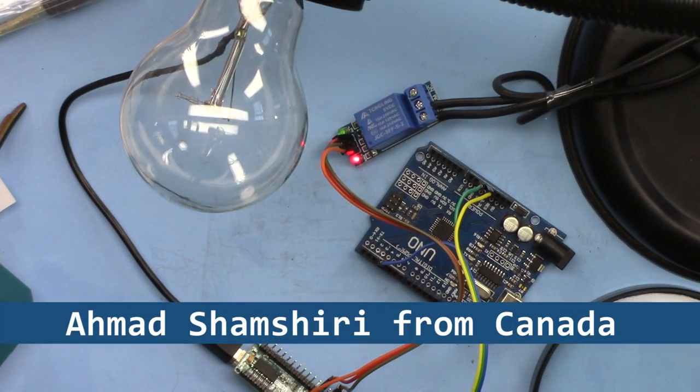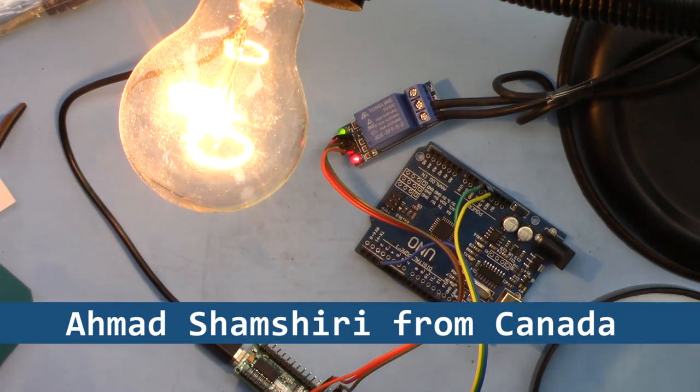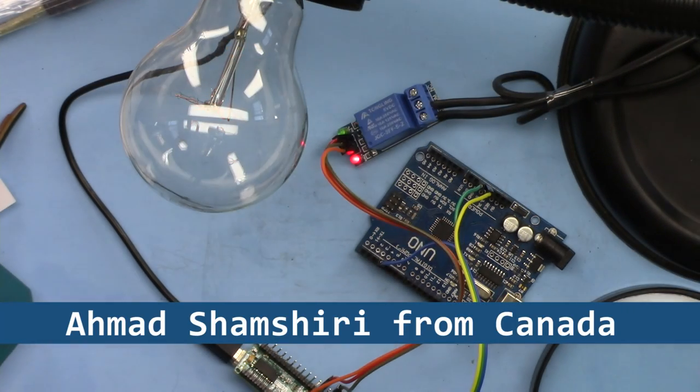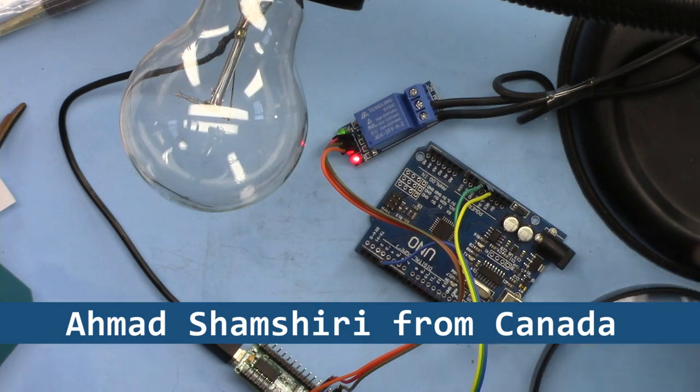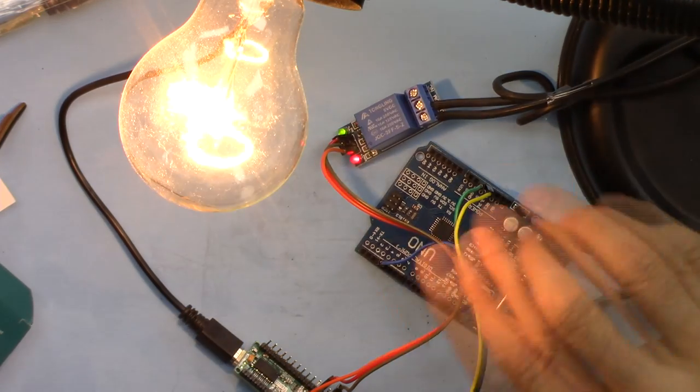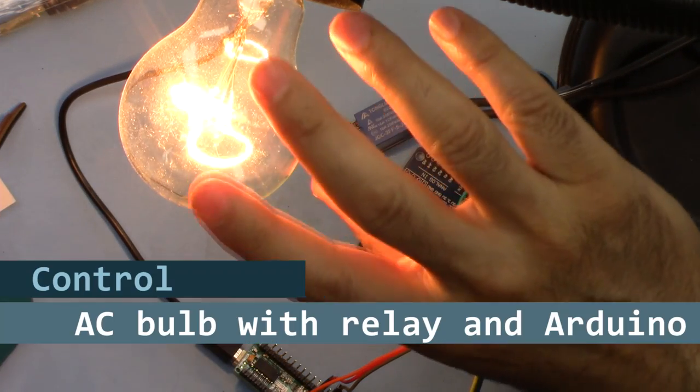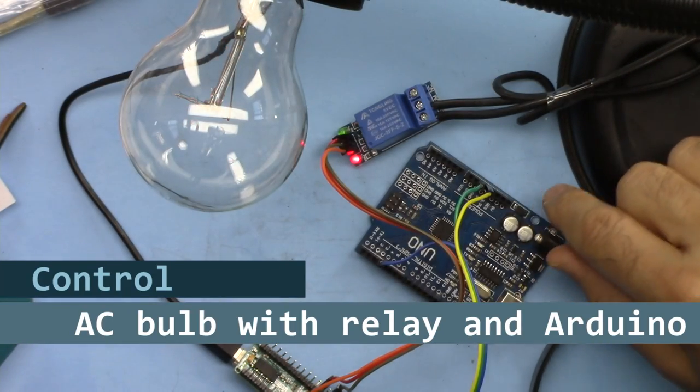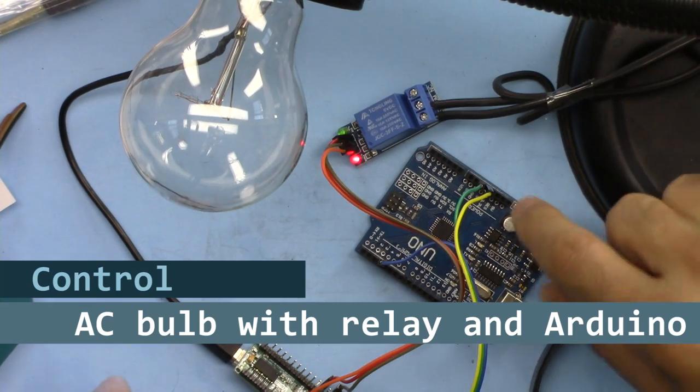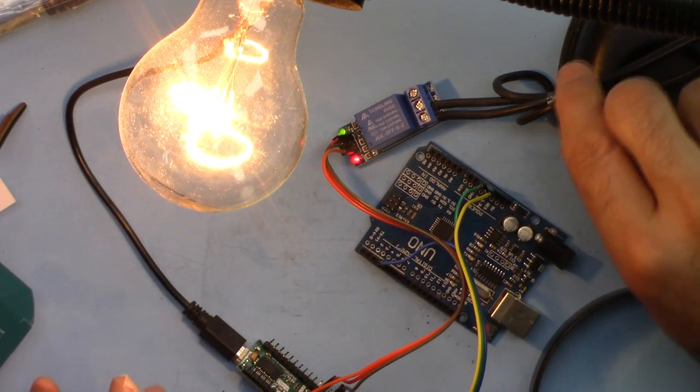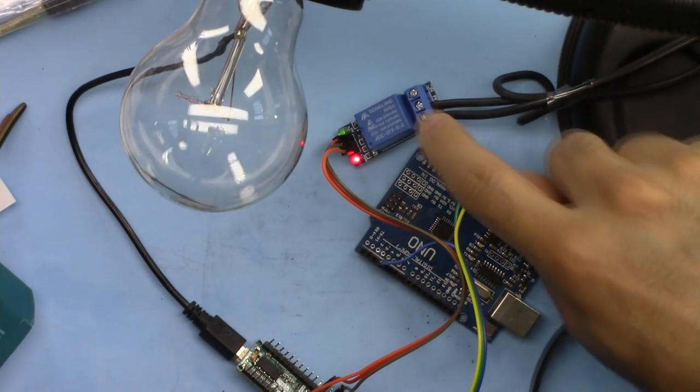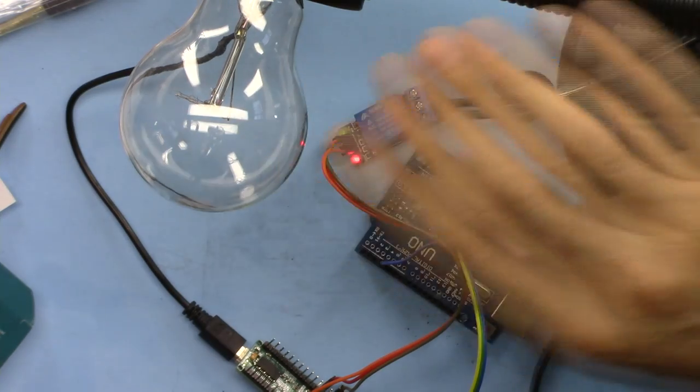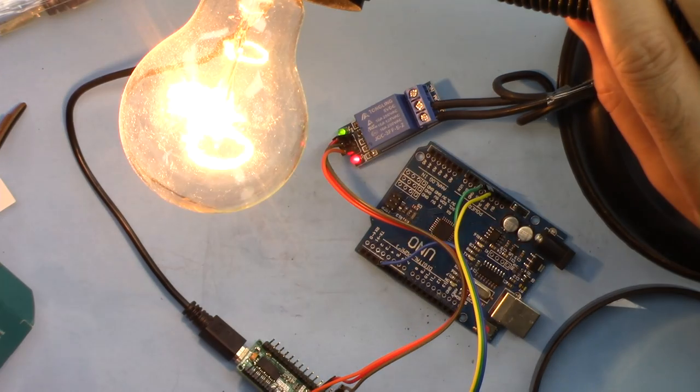Hi, welcome to an Arduino tutorial from Robojax. My name is Ahmad Shamshiri from Canada. In this video I'm going to show you how you can control an AC bulb using Arduino, either Arduino Nano, Micro, Mega, any version of Arduino to control a relay and then control an AC bulb.